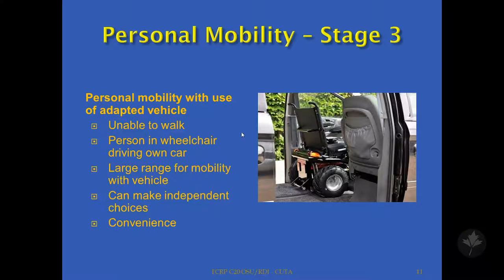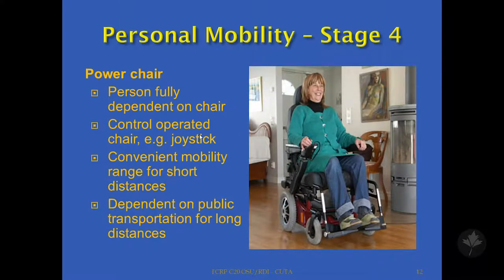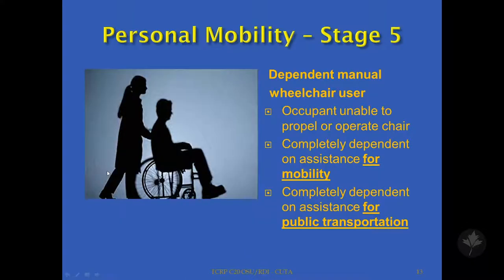In stage three, mobility is with use of an adaptive vehicle. That person is unable to walk, usually confined to a wheelchair and able to drive the wheelchair in their own car. They have a large range for mobility with the vehicle, can make independent choices, and there is a certain level of convenience. In stage four, the person may be able to use a power chair. That person is fully dependent on the chair, operated by a joystick or similar devices. The convenient mobility range is for short distances and the person is dependent on public transportation for long distances.